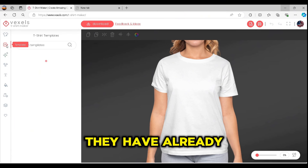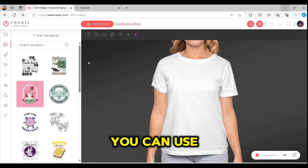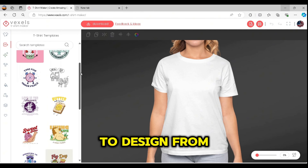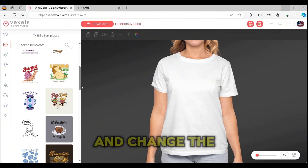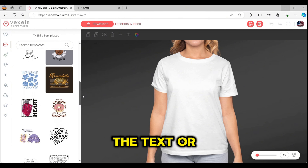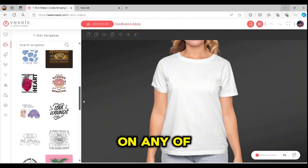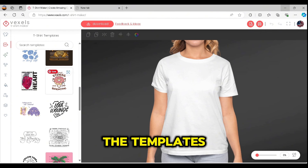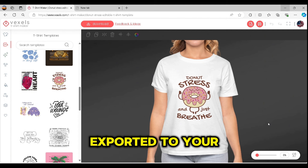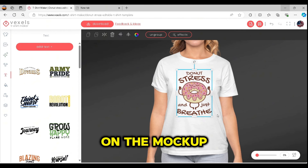In Vexels' t-shirt maker, they already have many templates you can use to design from. You just need to press on one and change or edit the text or graphics. Once you press on any template, it will be exported to your board — in our case, on the mock-up.